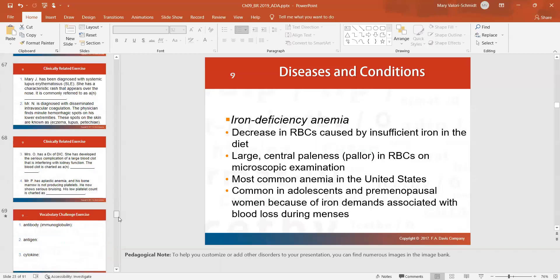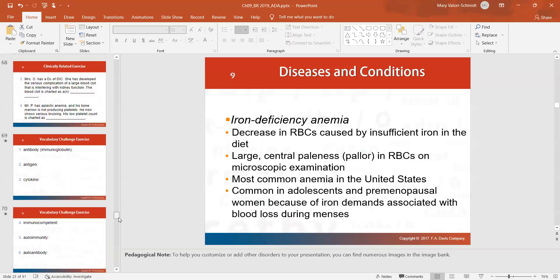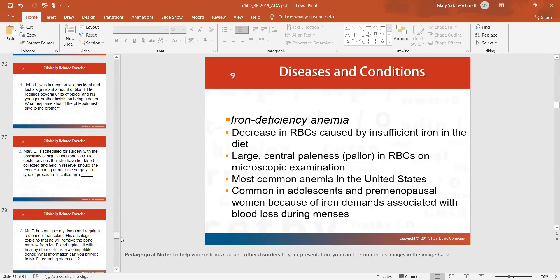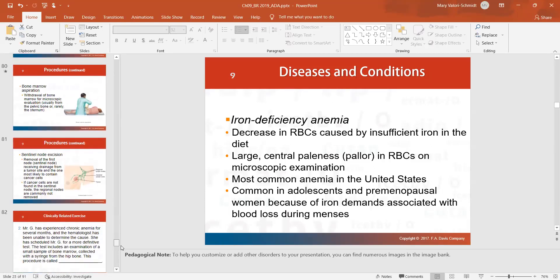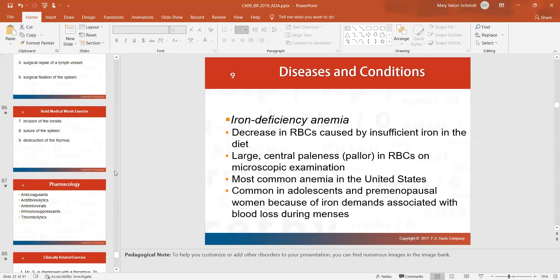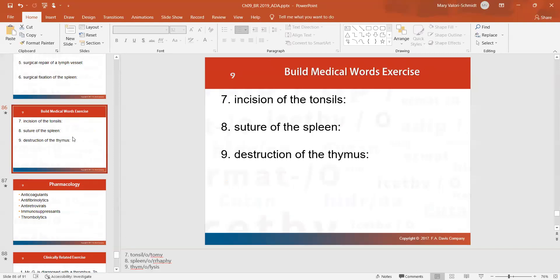I'm not going to lecture on all of these for medical terminology. The words we've gone through so far are the ones you need to know. Some exercises mention an incision of the tonsils — we don't really do a tonsillotomy, but we very commonly do a tonsillectomy, which is removal of the tonsils. I'm going to stop here and stop recording.